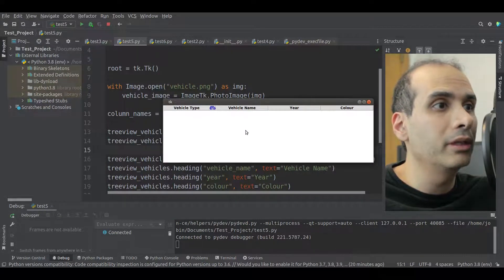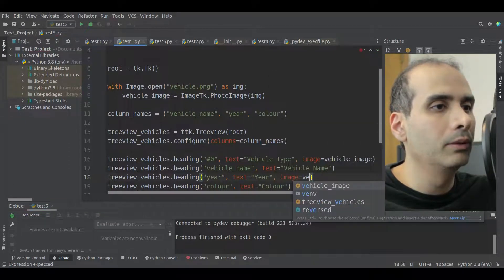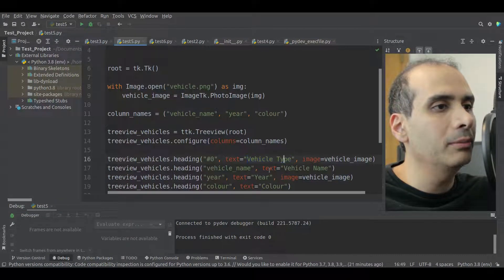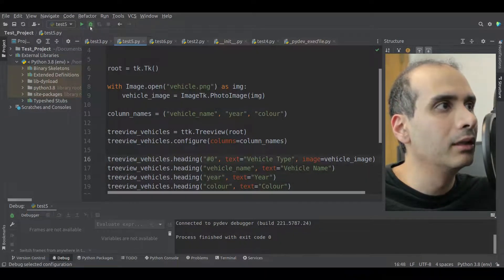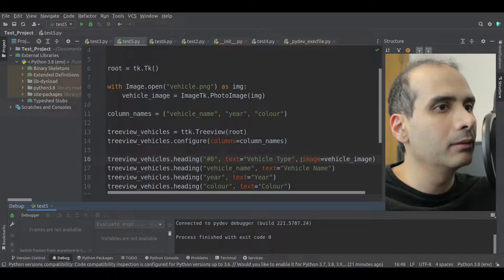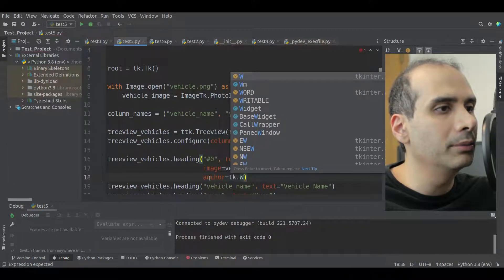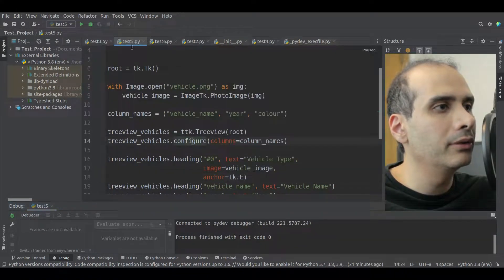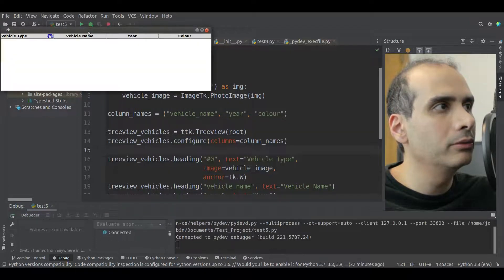We can do the same thing with other columns as well. I'll just leave the image on the vehicle type column since that makes the most sense. Now I'll show how to change the alignment of the header text. With the heading method, I set anchor equal to tk.W for west, and it's left aligned. For right aligned, it would be east. I'll set it to W — left aligned.